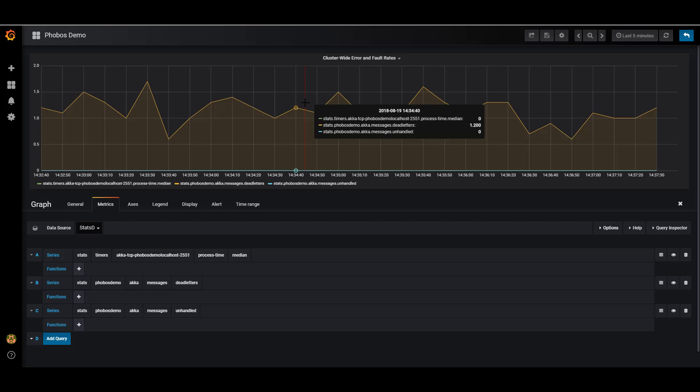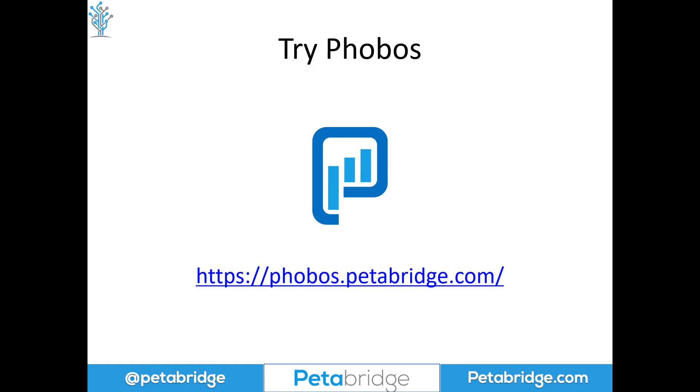So that's the gist of it for our StatsD demo. I hope you've enjoyed our demo with Phobos, Akka.NET cluster and StatsD. This is just one example of the many different types of integrations Phobos can support. We hope you found it helpful. If you're interested in learning more about it, please check out our website below at phobos.petabridge.com. Thank you very much.